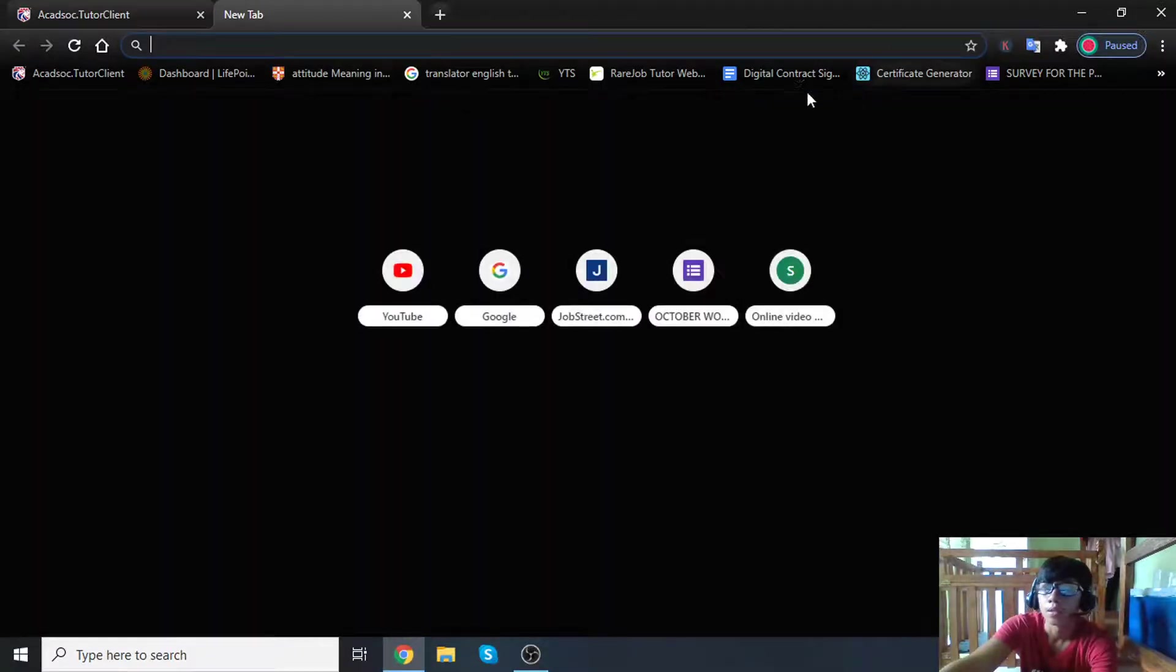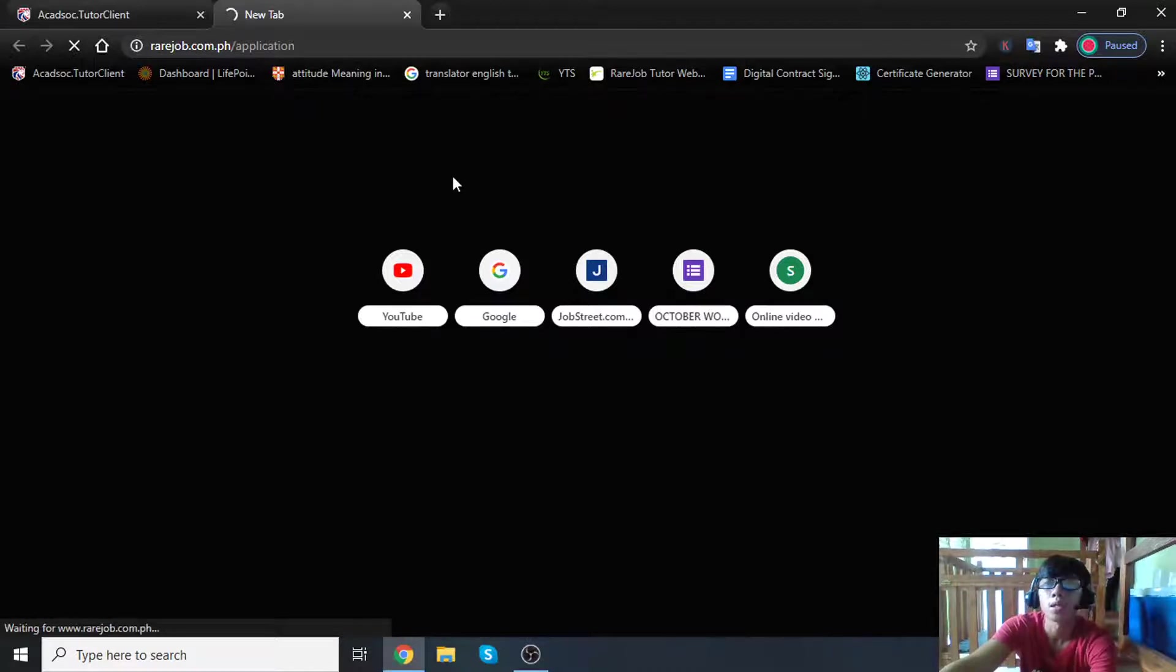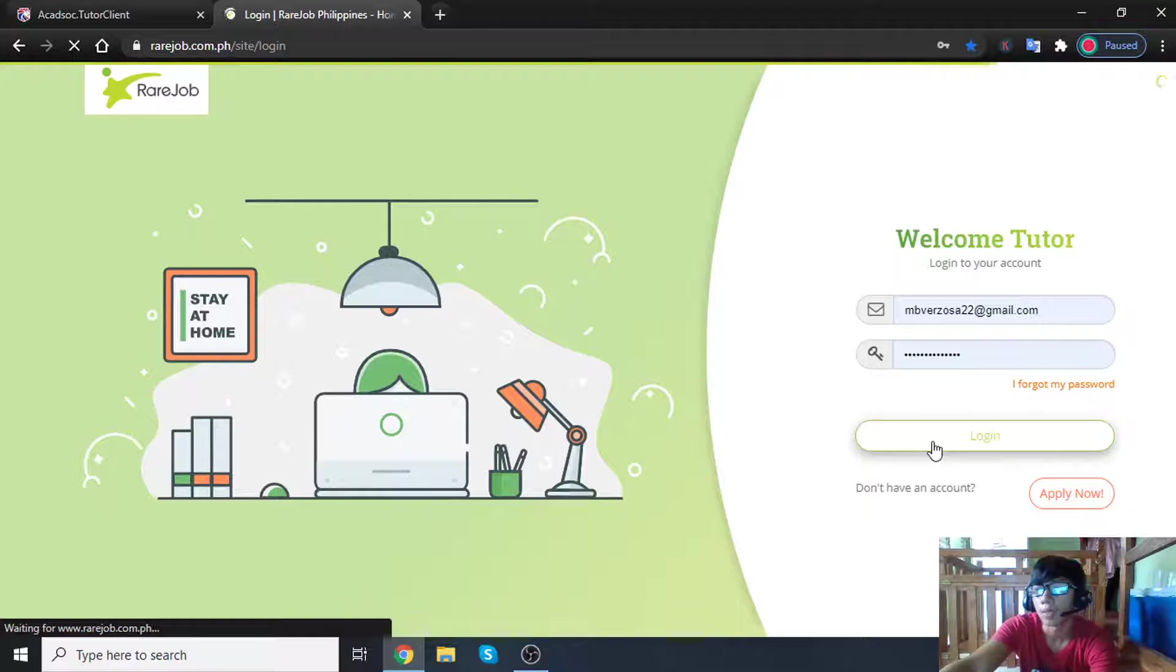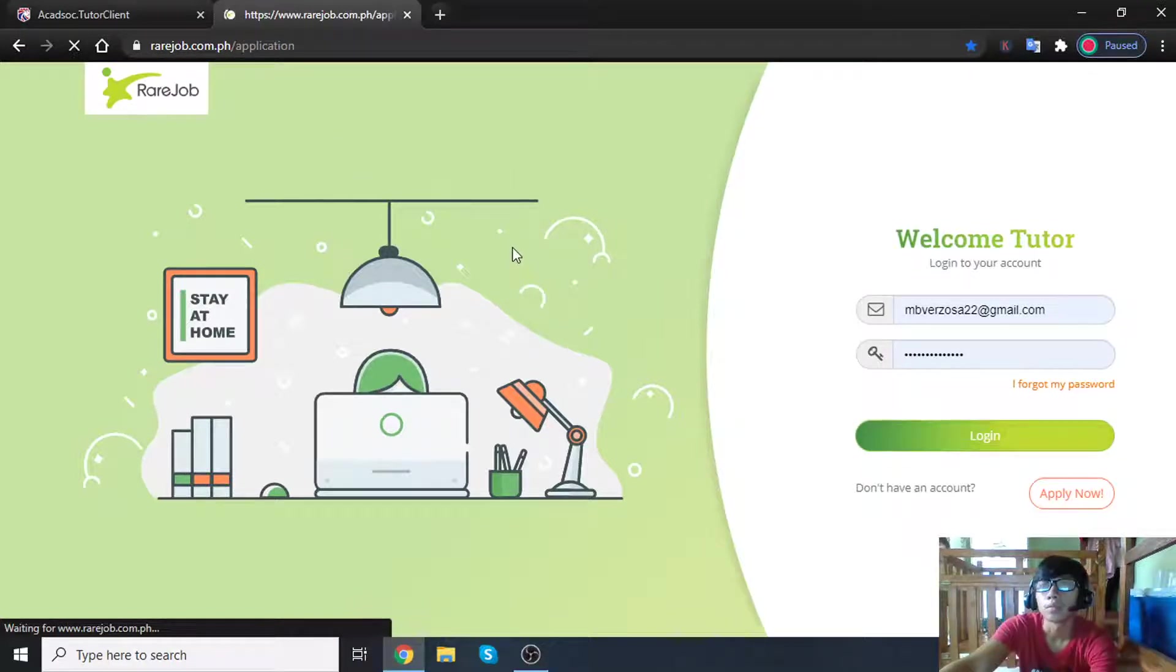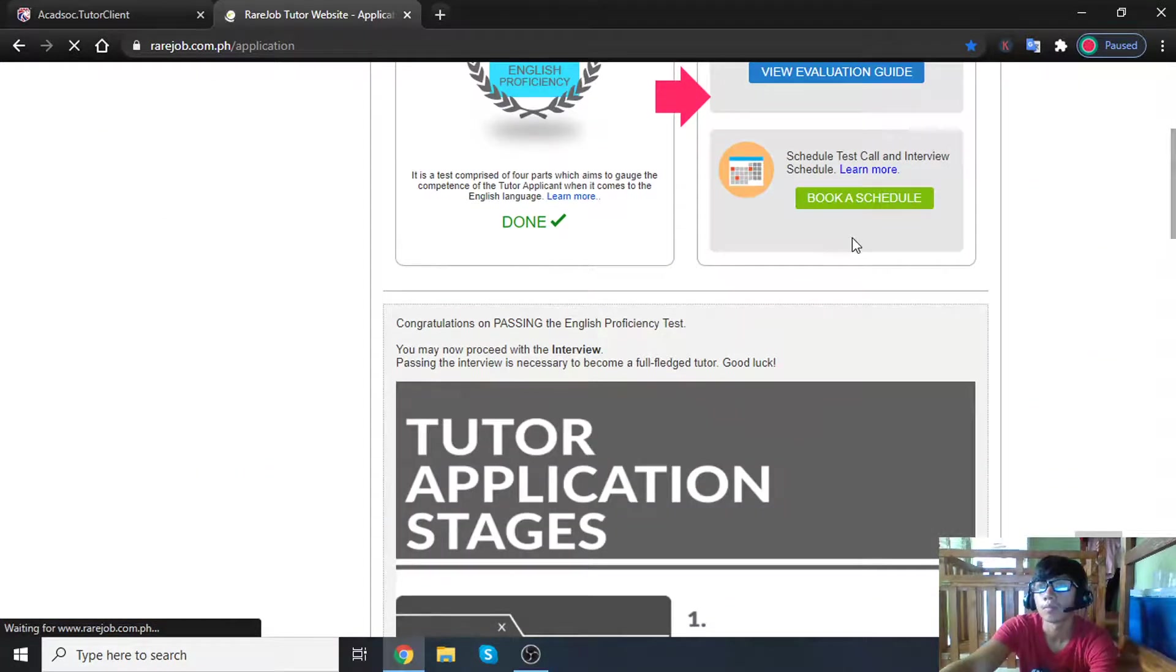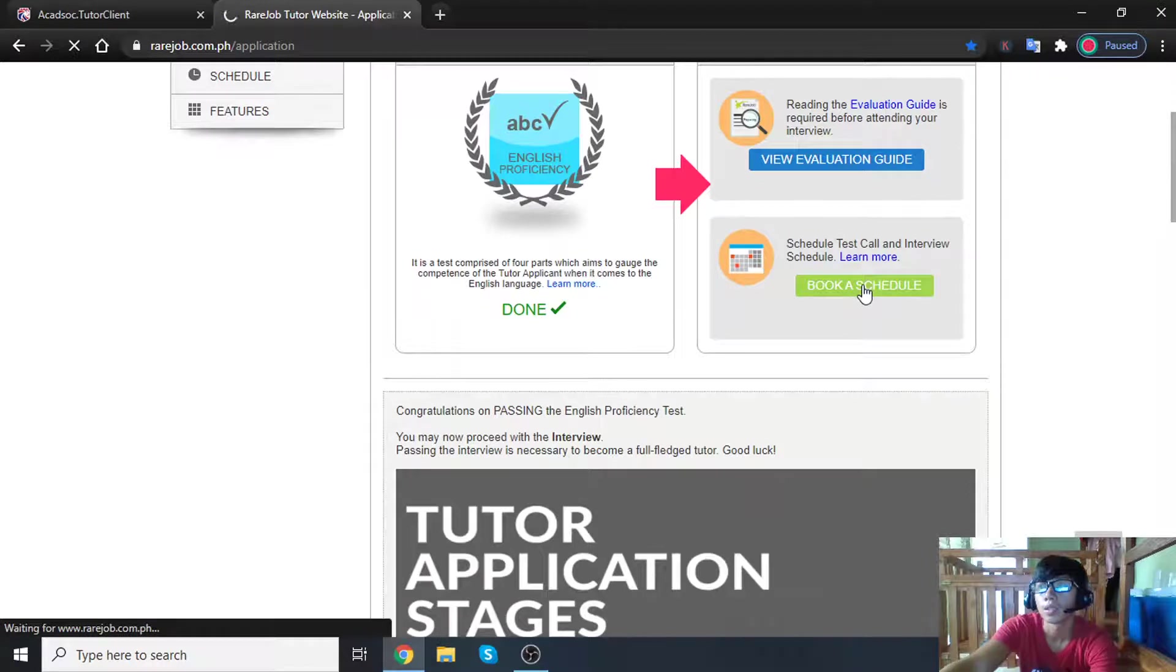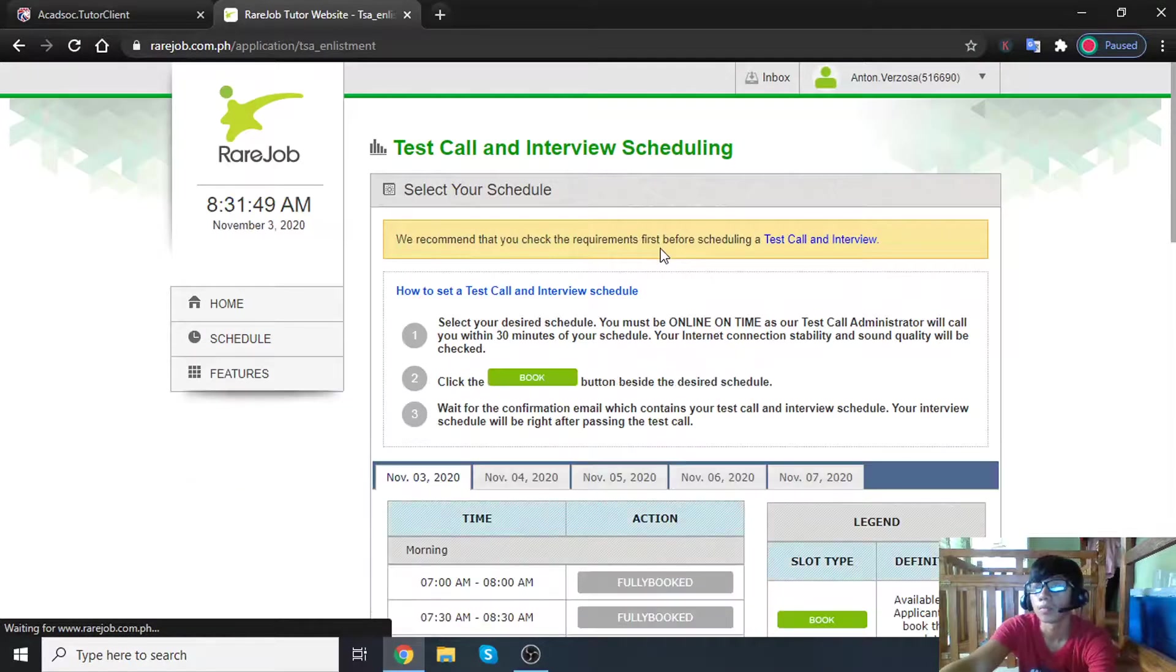Anyhow, I'm also planning to apply at RareJob. I did try to apply at RareJob, I already passed the technical test assessment, but it's really difficult to open a slot for the demo since there are a lot of applicants already. I'm just going to show you guys, it is supposed to be my test call and interview schedule.